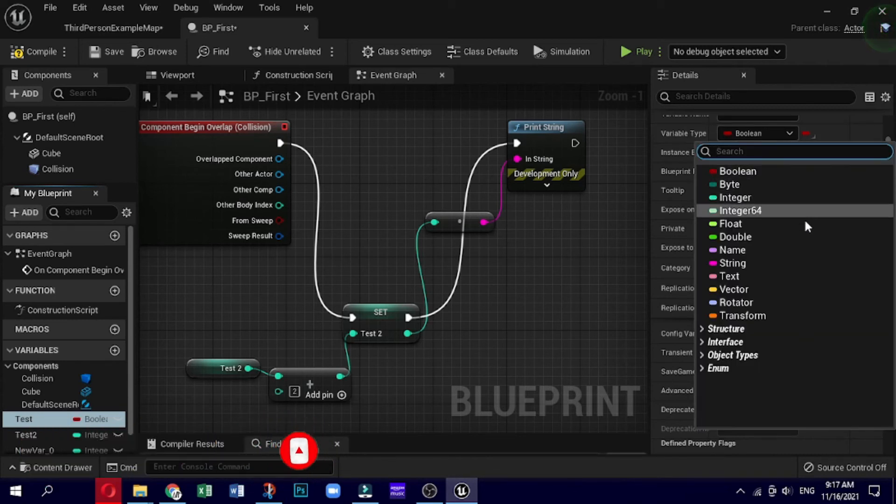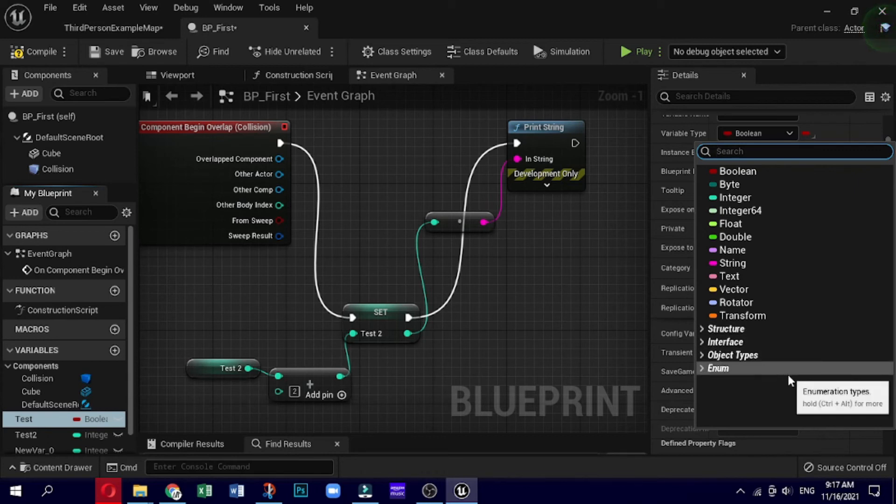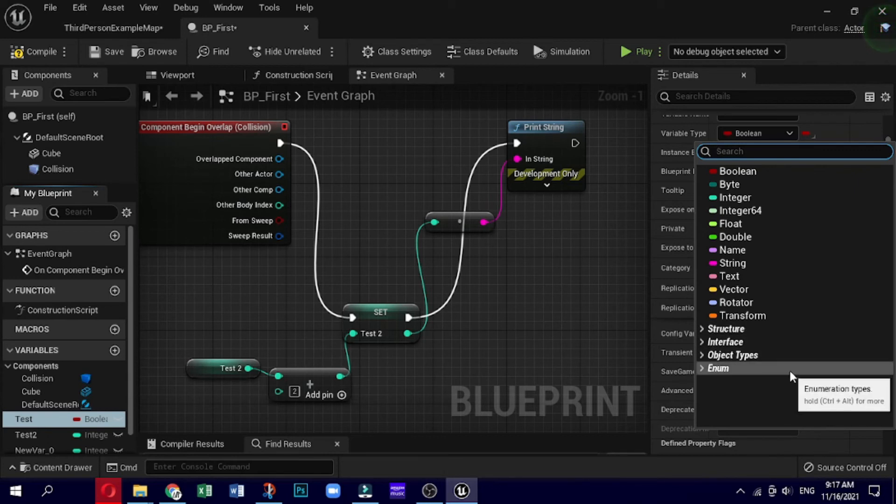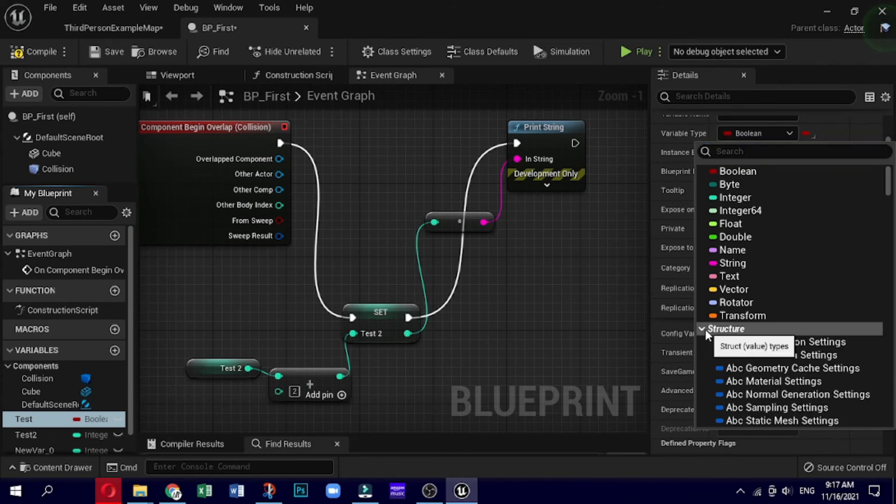These types can be regrouped in five categories. First is structure or struct value types. A structure is a container of custom variables. It is used to group related variables in a single entity in order to simplify data combining and data management.